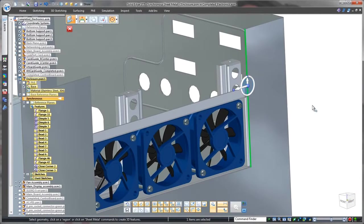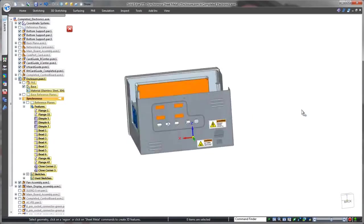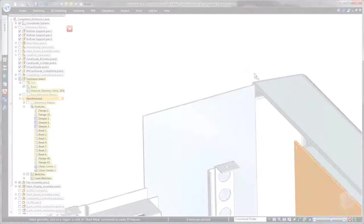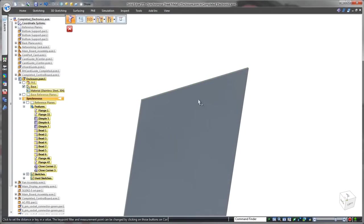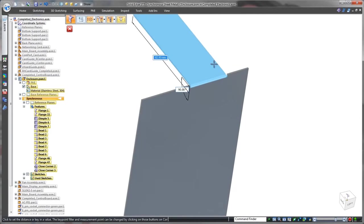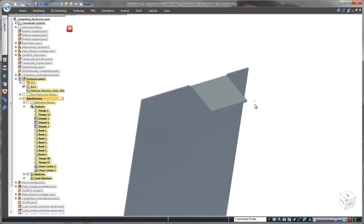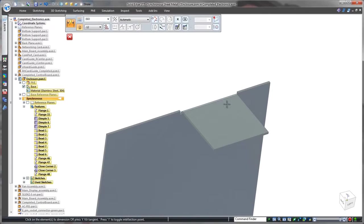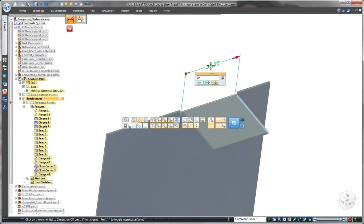Next, we need to create a locking tab for the enclosure's lid. Here, we'll select the thickness face, but opt for a partial flange to create this tab. Using one of many handy options, we'll ensure its top is flush with the top of the part. We'll lock in a precise tab location using 3D dimensions.